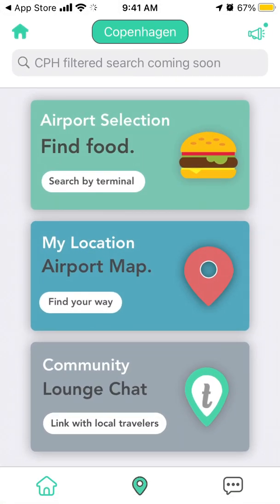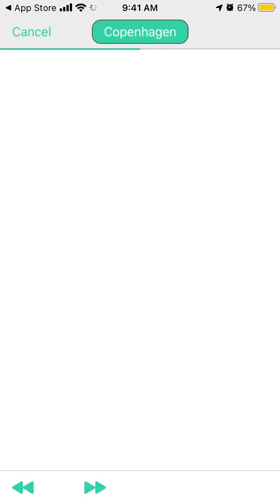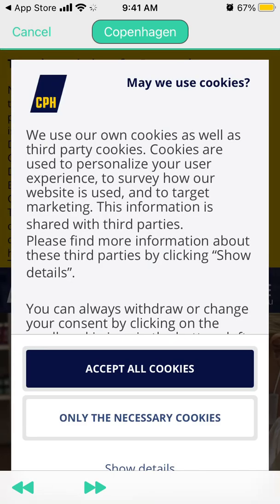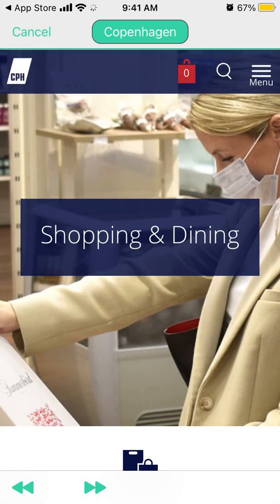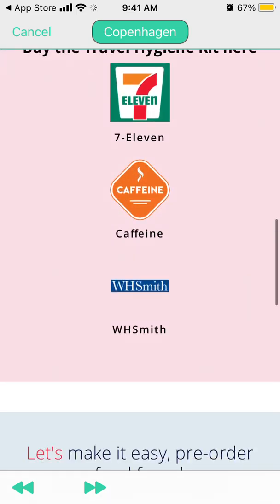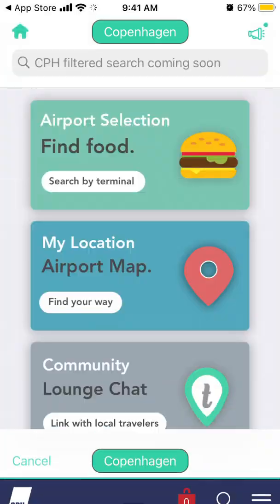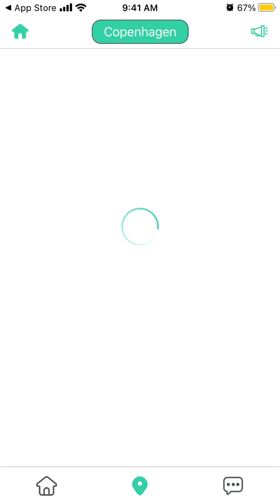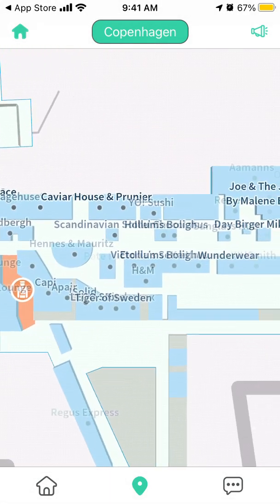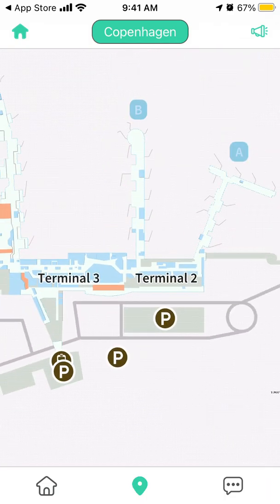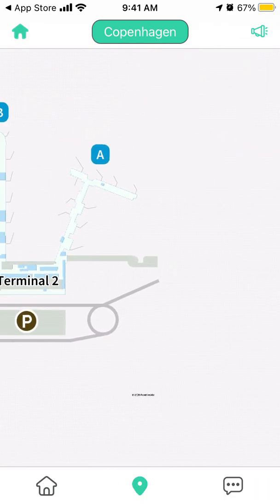For example, it automatically finds the closest airport. You can find food in the airport — it redirects you to what's there. You can also see the airport map, with all the terminals and where everything is.